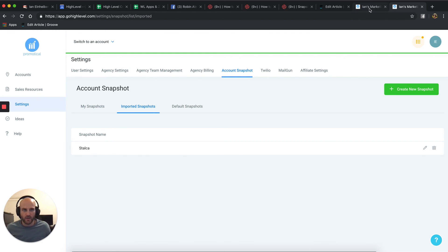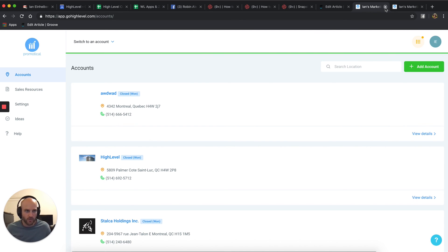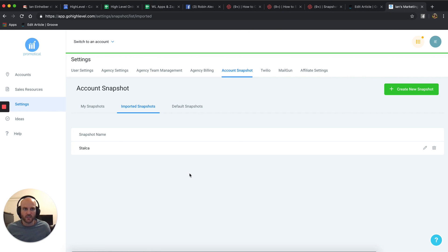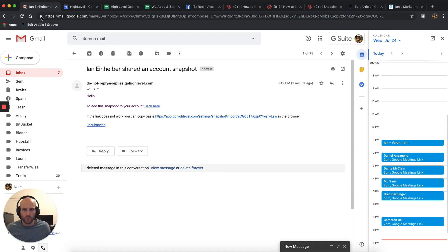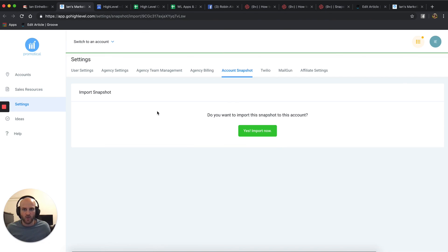Now, the second method is if they sent you an email. So I'm going to go over to my inbox and this is what the email looks like. It simply says to add this snapshot to your account, click here, and you're just going to click there. This is going to open another instance of High Level, and then you can click yes, import now.